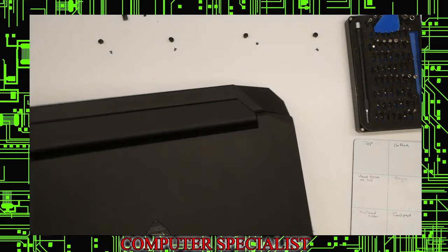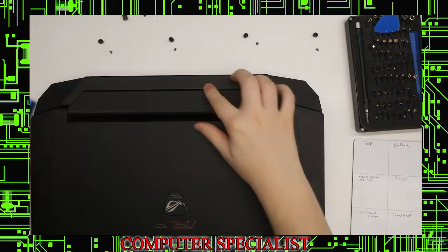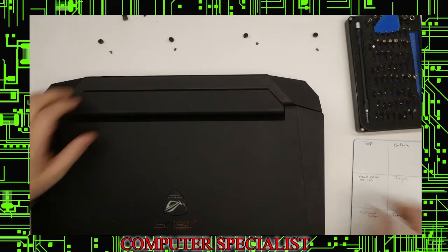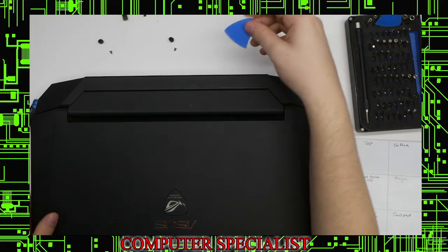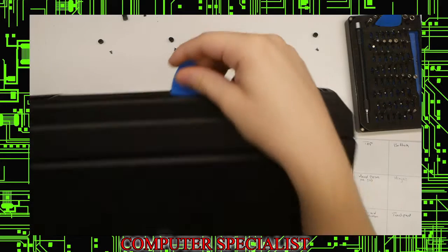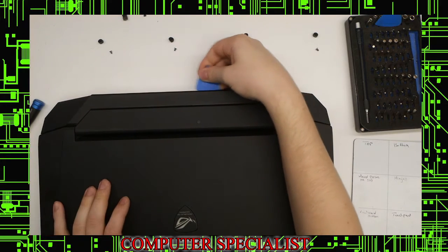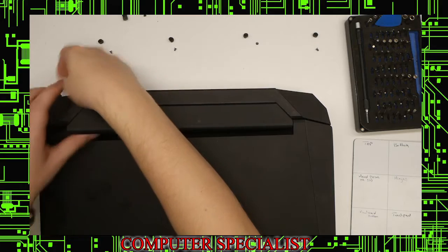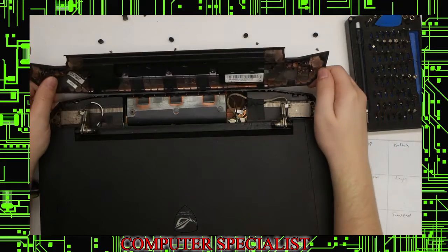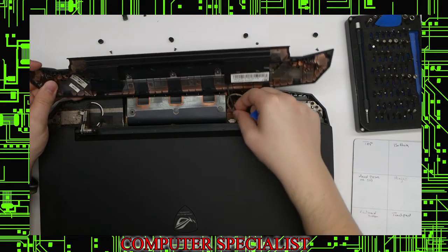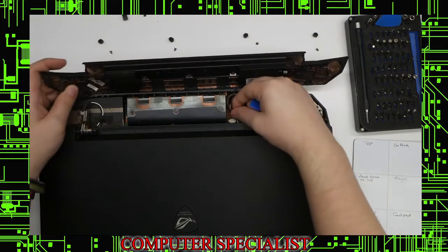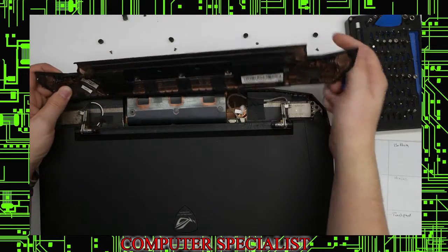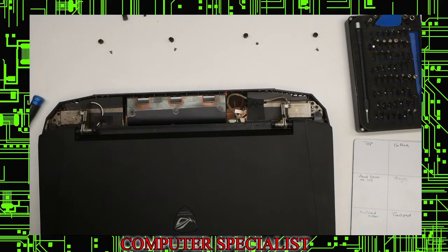We got those out. Now we can flip the machine back over. This piece right here comes off. We'll use our pry tool, guitar pick, and switch into here. This big piece will come off. There's a little wire, so make sure you don't immediately pull it all the way out. Unplug just like that and flip that off to the side.